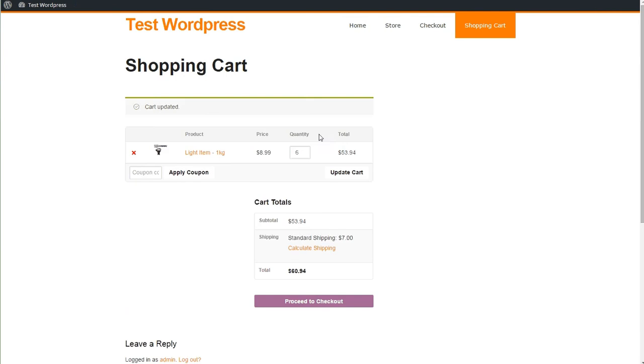I'm going to update the cart, add a few more items. We're up to $53 now in the cart. And correctly, the plugin has calculated the shipping at $7. Fantastic.